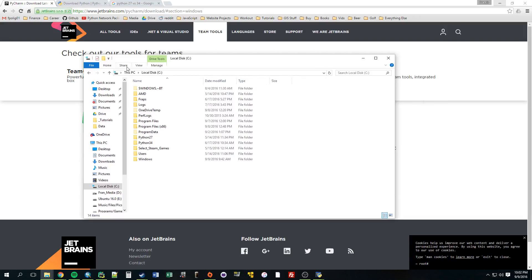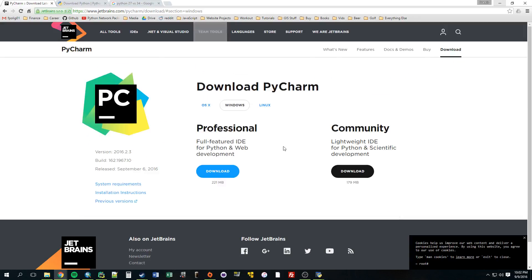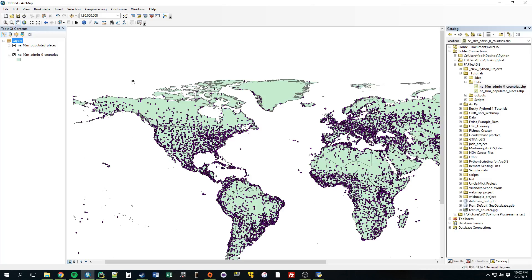Alright, actually, I think I'll stop the video now. We didn't really do anything, but I just wanted to explain a little bit about PyCharm, and how Arc, by default, uses 2.7, and how you can use IDLE if you wanted to. Alright, in the next video, we will start doing some scripting. Alright, see you.